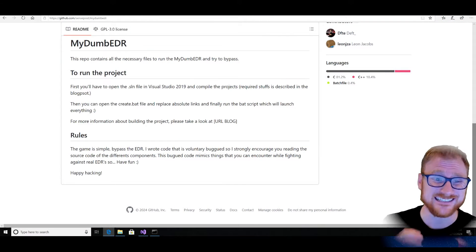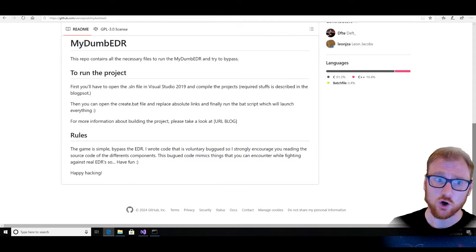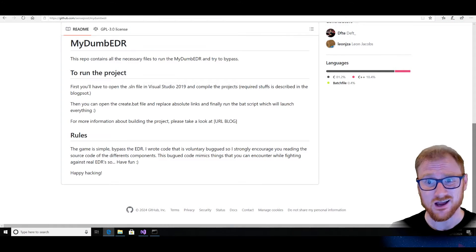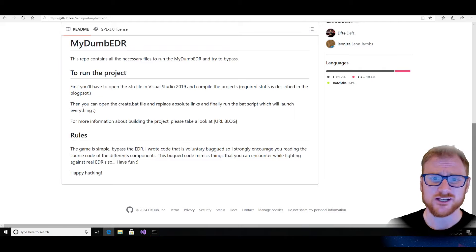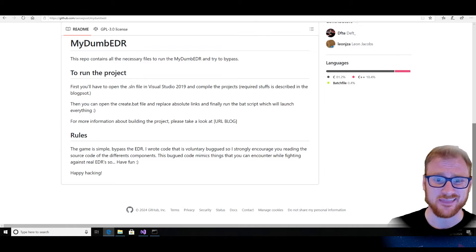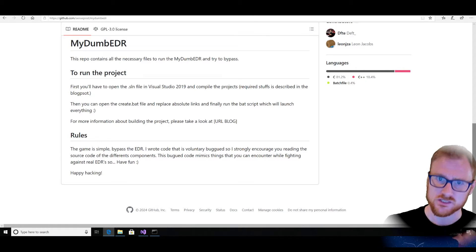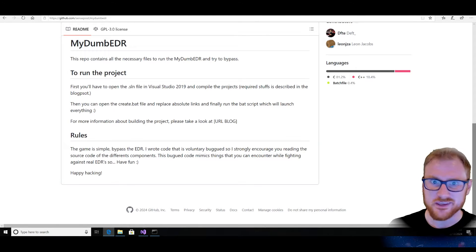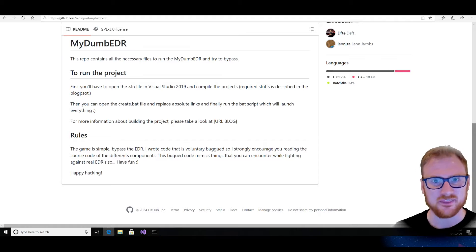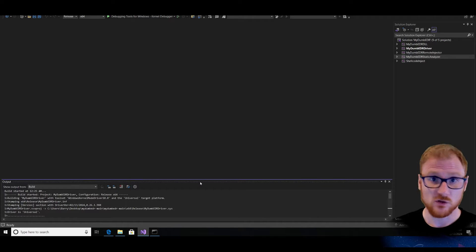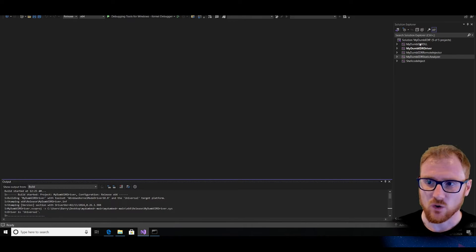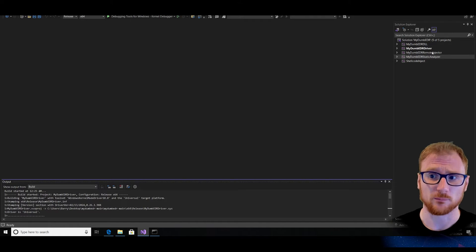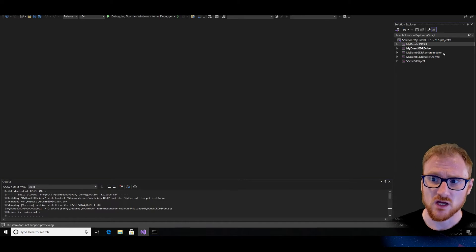I've gone ahead and downloaded a copy of my dumb EDR, and what I'm going to try to do is compile it and then install it on my system, see how it works, and then try to bypass it. So I've got Visual Studio open, and what I can see is that the project has a few different components to it.